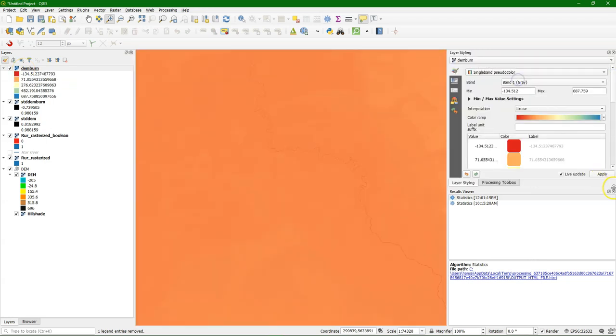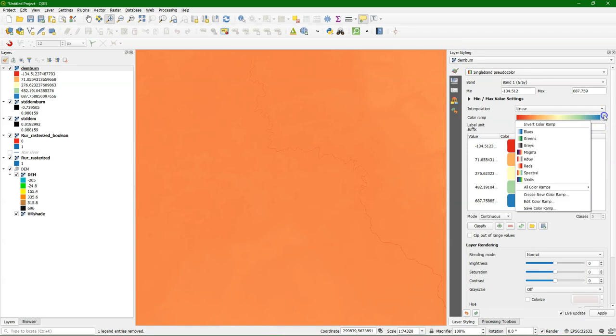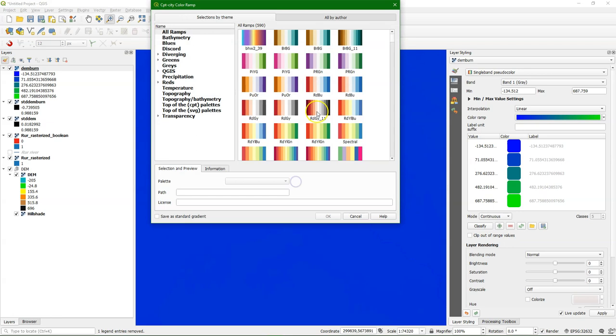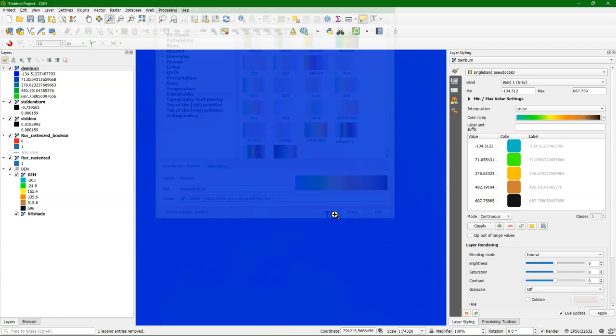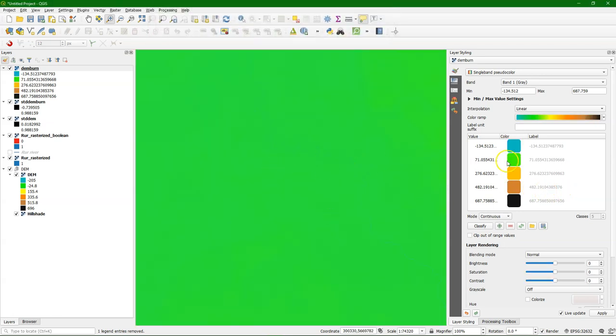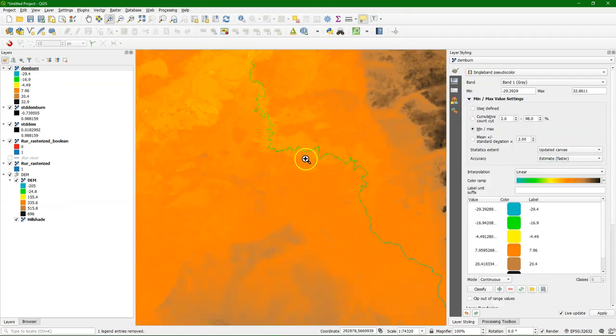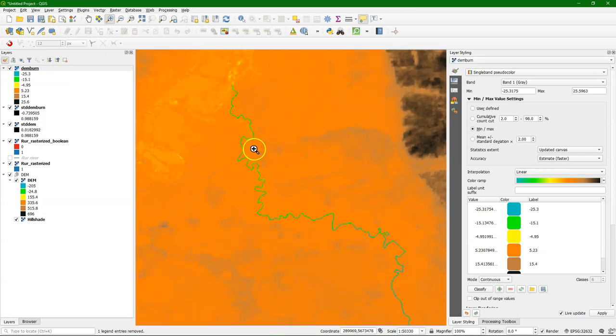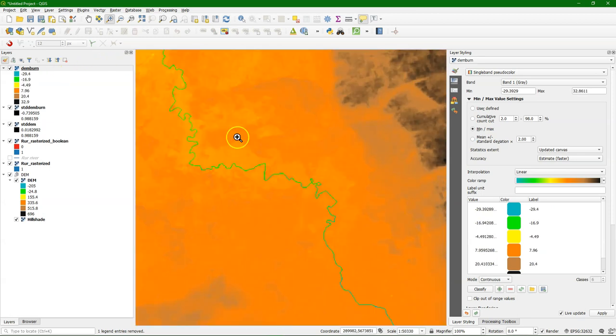Let's choose single band pseudocolor. It's continuous data. And we choose CPT city. Elevation. And there we are. We need to change the stretching of the colors. Updated canvas. And there we see that indeed the river is deeper than the environment around it. Which will make the water flow to the river.